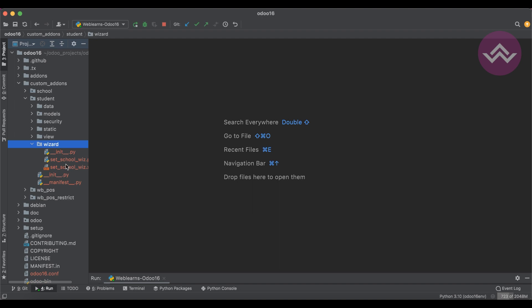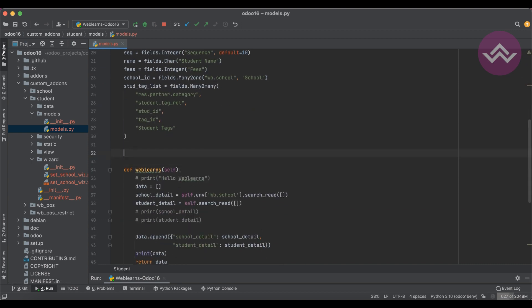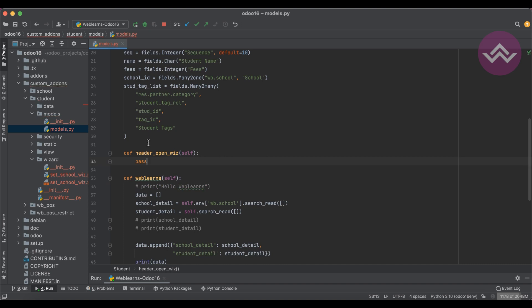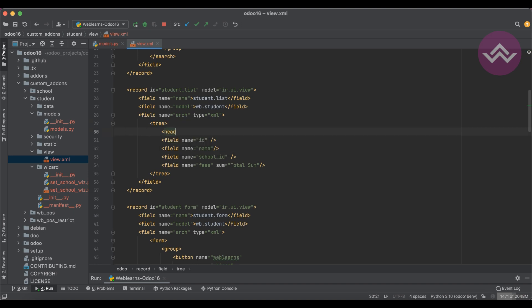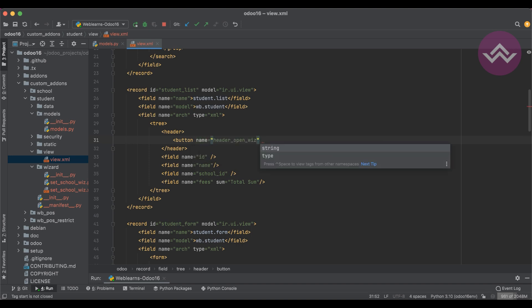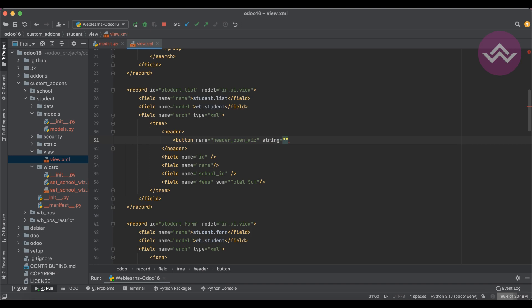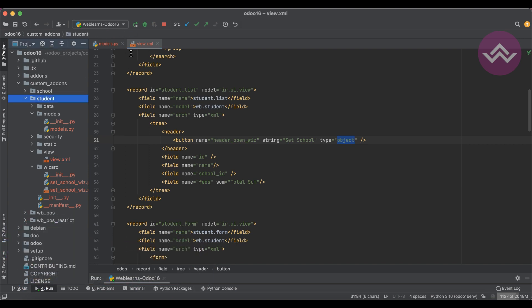Here you can see we created this wizard in the last session. Now we are trying to add one more method — let's say 'def header_open' — and pass. The same method we also have to bind in the view, specifically for the list view. In the list view of the student, we can simply add the header tag and use a button, passing this method name. For the string, let's say 'Set School', and type would be 'object' since this is a method, so we use 'dot-class'. After that we just upgrade this module.